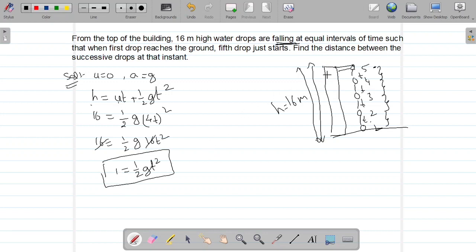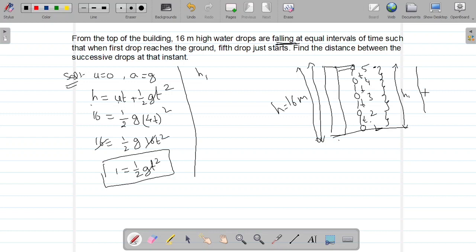Now let's find the distances from the top. When the first drop moves from the top to the ground, it travels h1. h1 is already 16 meters — the total height. From the top to where the second drop is, the distance is h2.